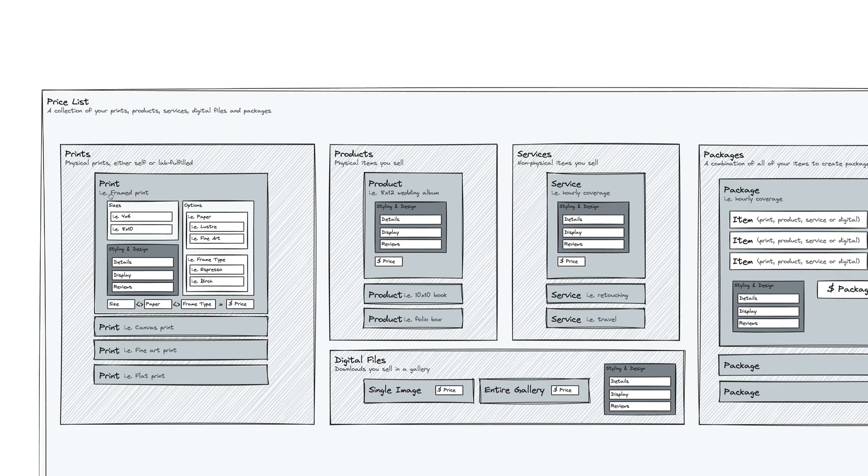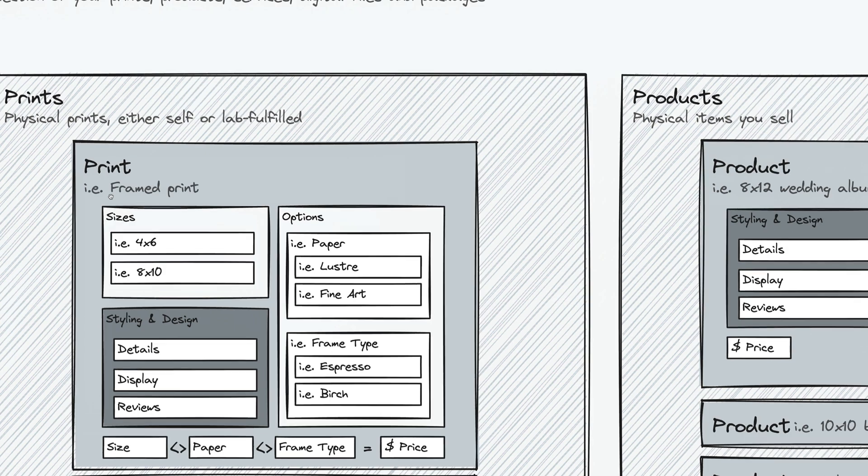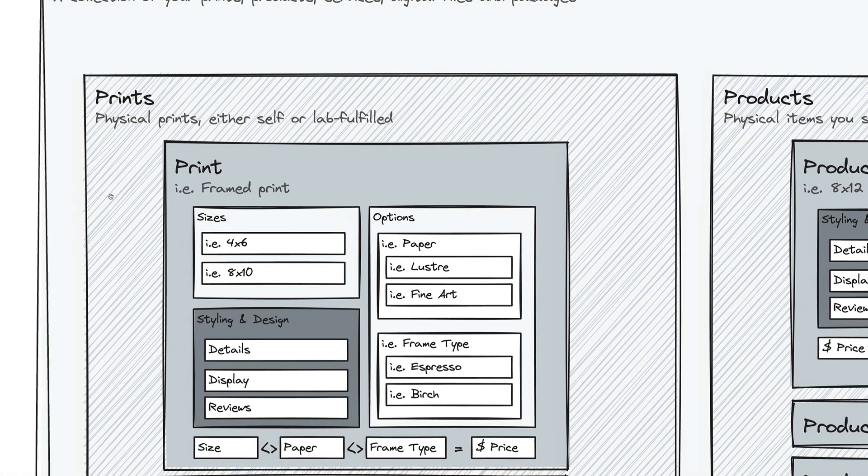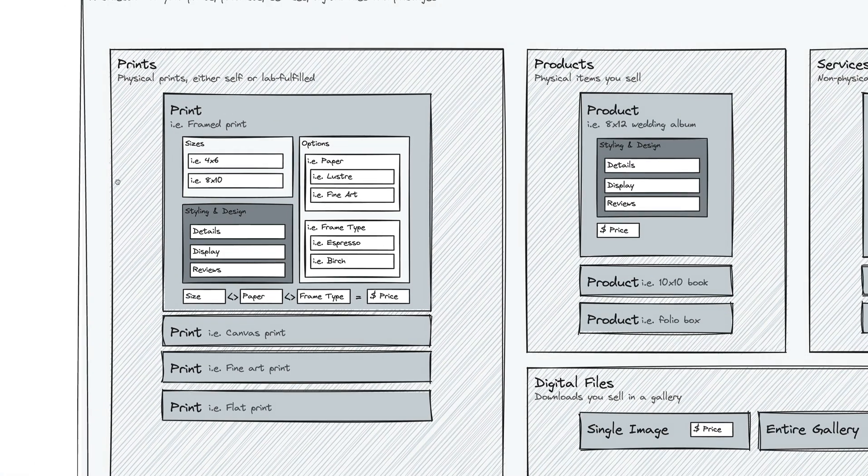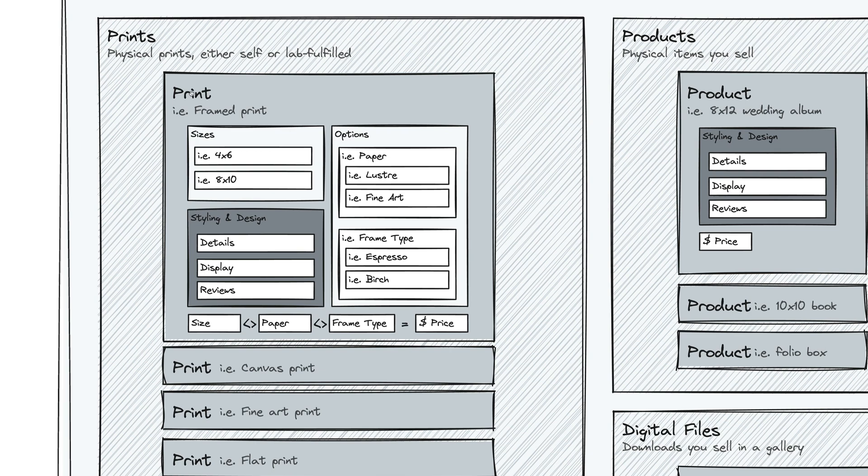Let's walk through each one of those in a print. And again, you can have multiple print types. So you may have a framed print and then a canvas print and then a fine art print and then a flat print. And each one of those, you can specify sizes. So you can have different sizes for different prints.